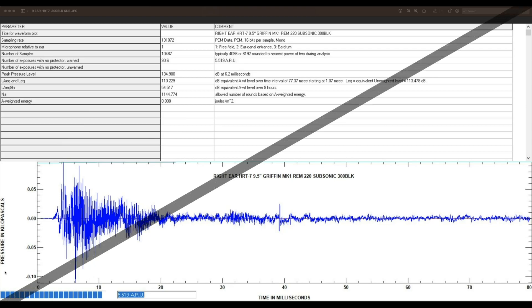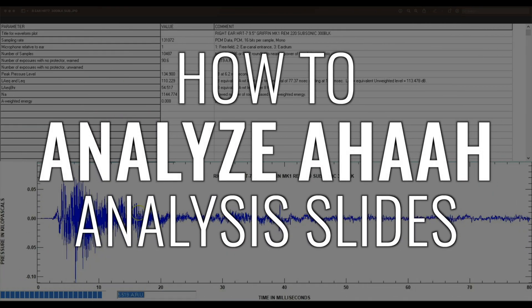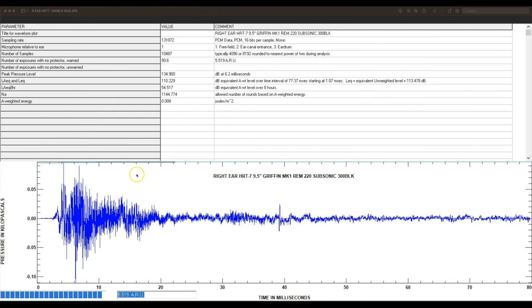So we wanted to go over the slides from the HAHA software and basically allow you guys to understand how you're going to be able to derive more information from these. Essentially, you've got a legend that says this is a right ear recording of an HRT7 on a 9.5 inch Griffin Mark 1 rifle.